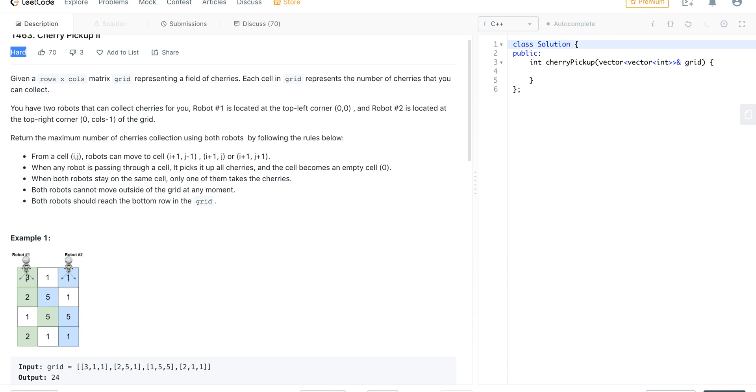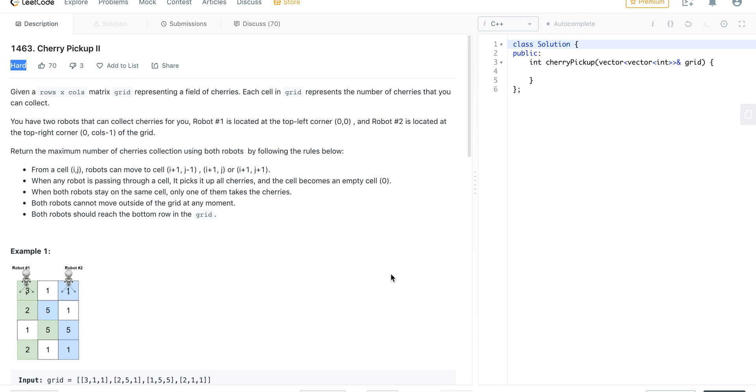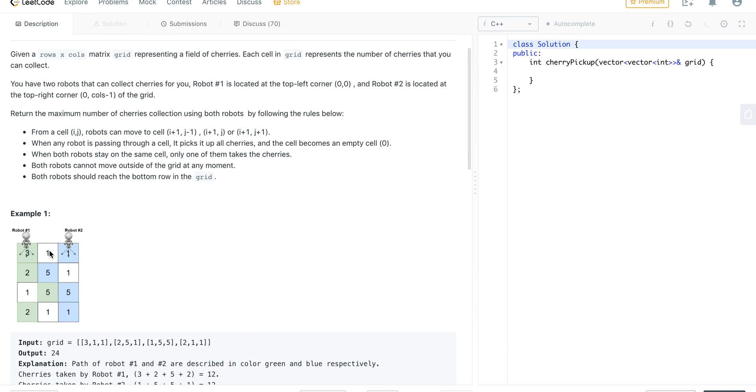Hello guys, today I'm going to explain how we can solve this problem from LeetCode's bi-weekly challenge. The problem statement says we are given a matrix of rows cross columns where each cell has a number which represents the number of cherries that can be picked.